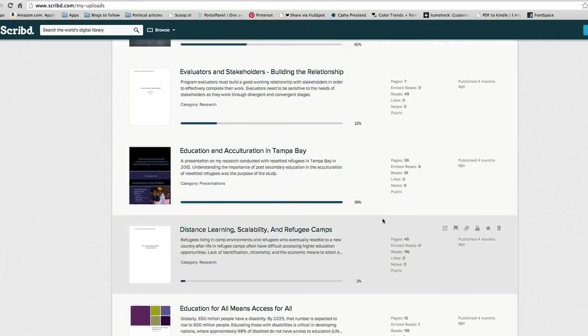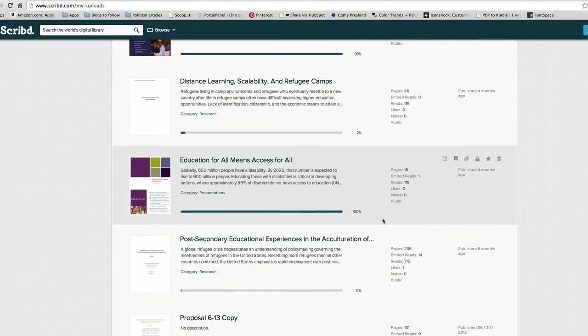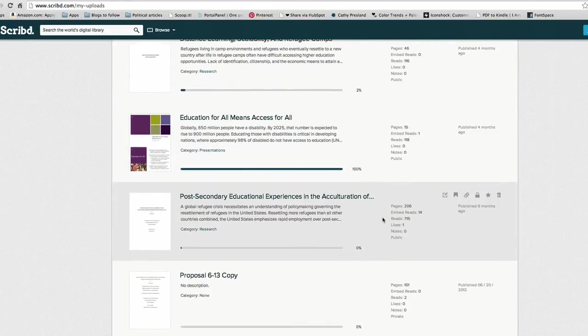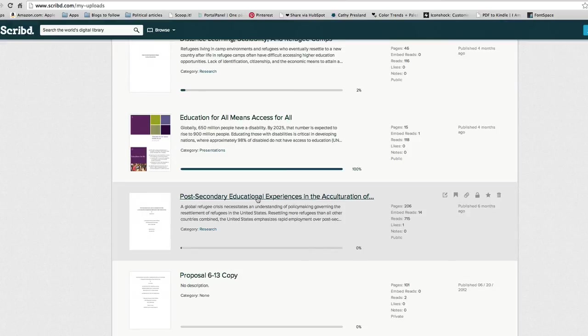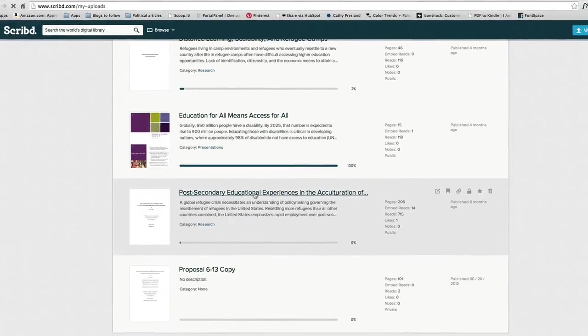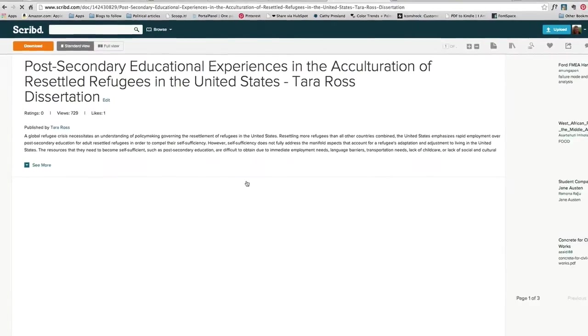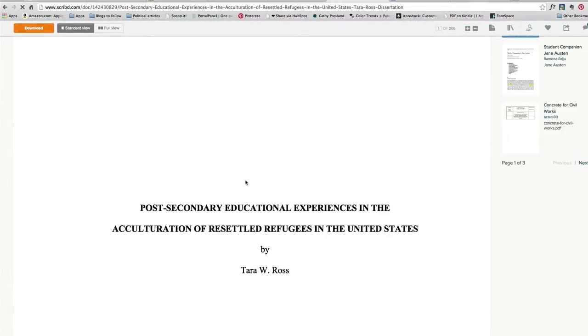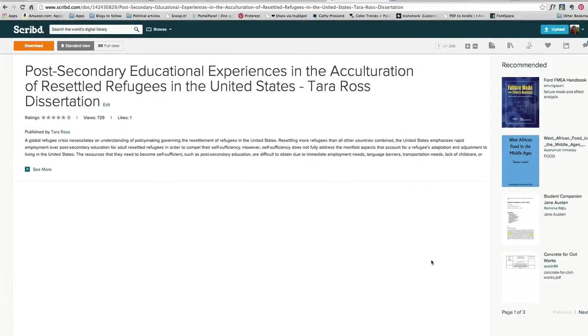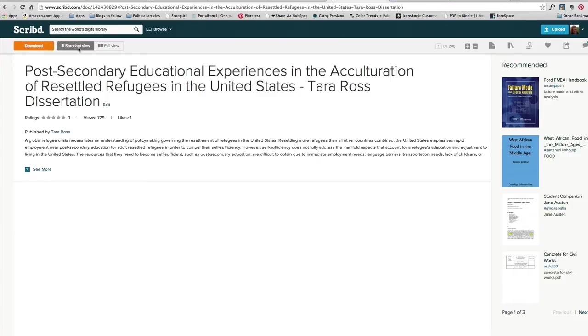So what I'm going to do is I am going to go to one of those reports. This is actually my doctoral dissertation so I'm going to click on that and it says I can download it. So anybody can go to Scribd and find my dissertation and download it and read it, use it in their research, whatever.